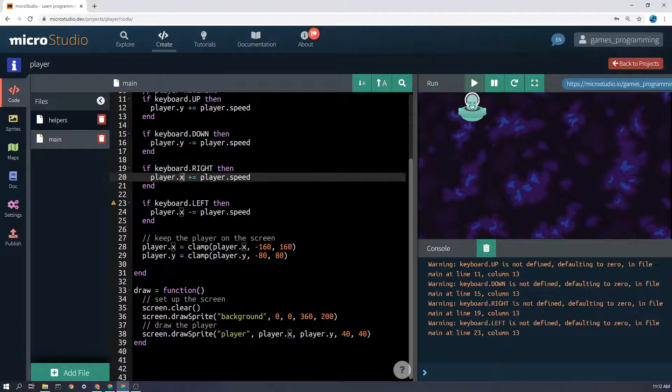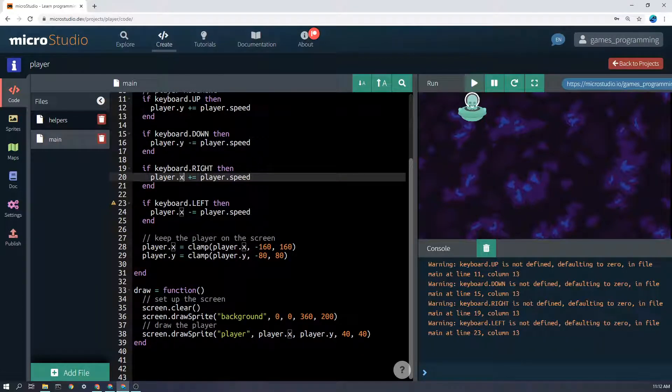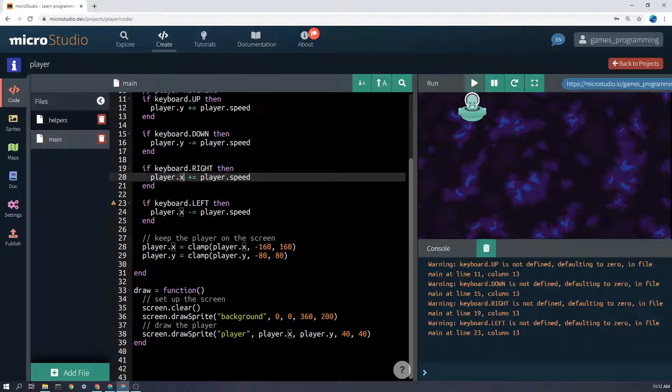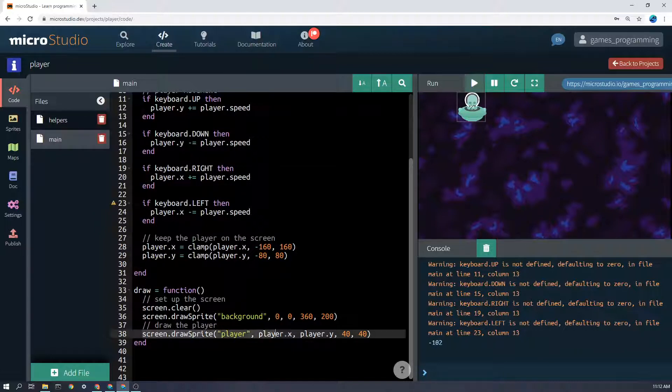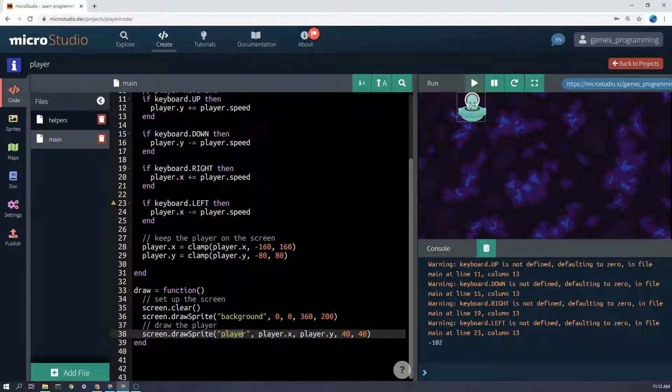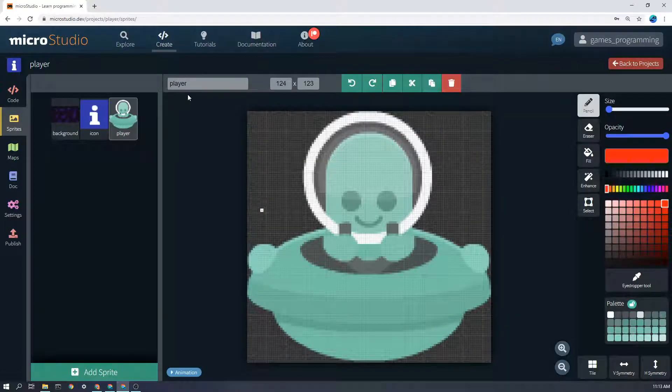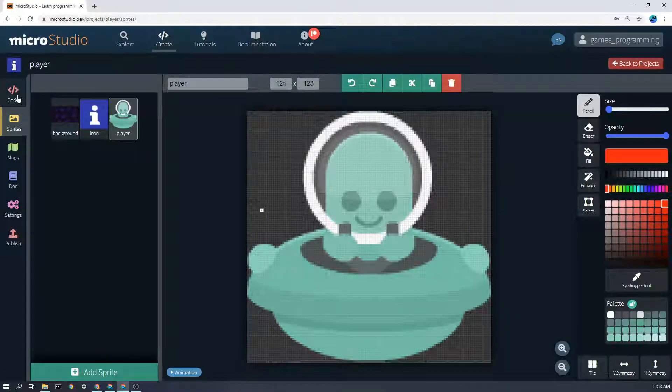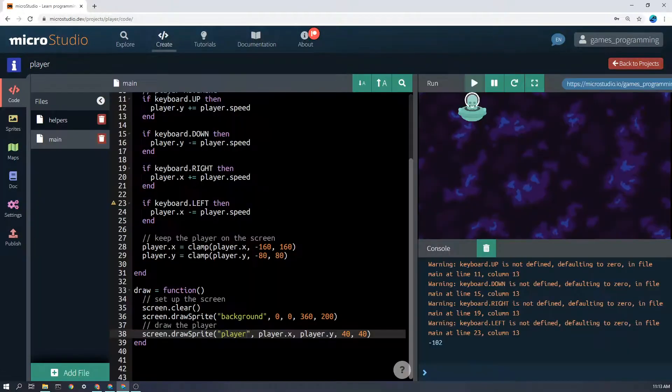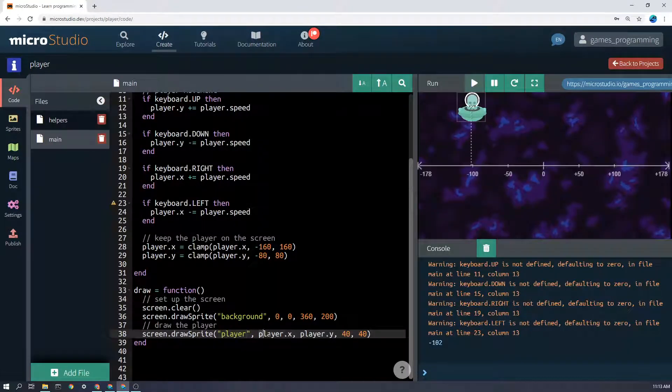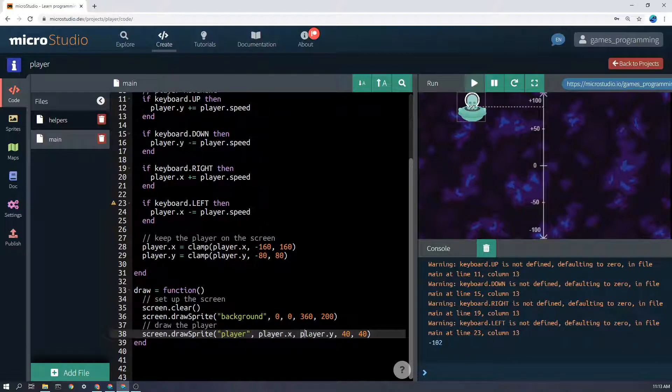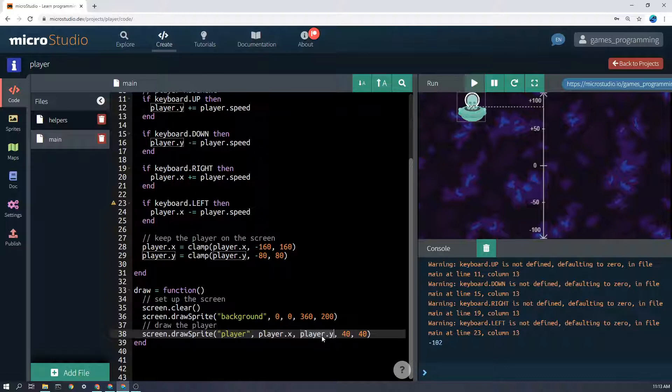But how we do that is in the draw function here, once we've cleared the screen every frame, we're going to draw the sprite here, this one here, the player sprite. And this is the name of the sprite that we're drawing, player. That matches up with here. And this is the position, and we're going to draw it in player.x and player.y. So when we update where the player is with player.x and player.y, we'd also update where we draw it.